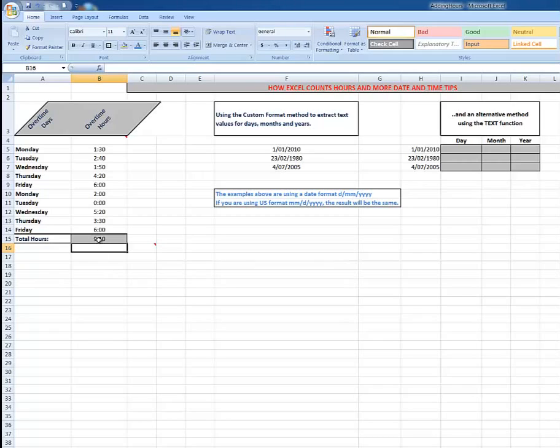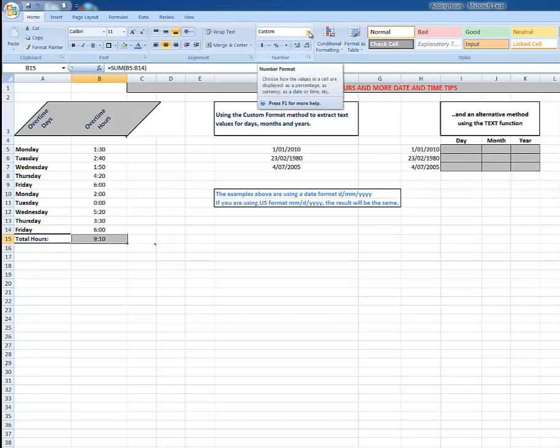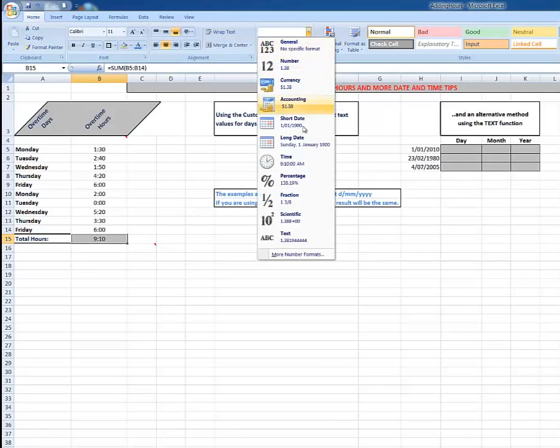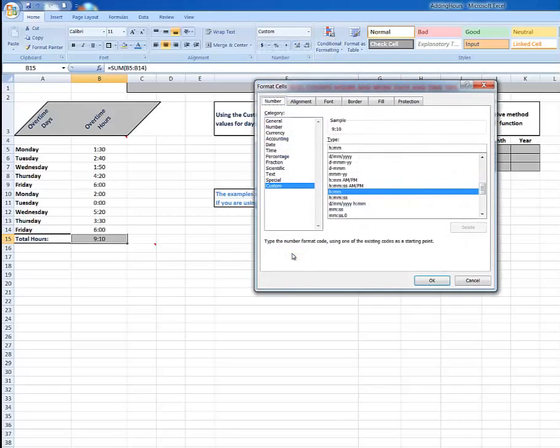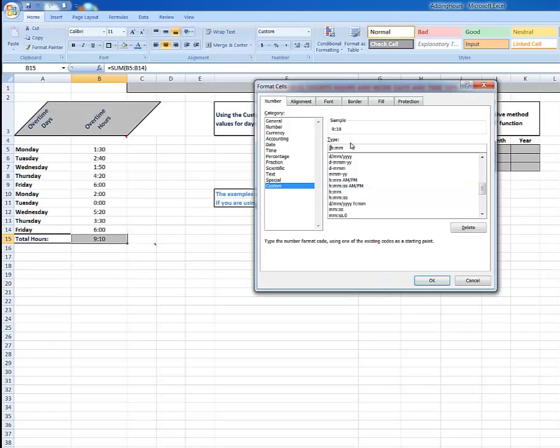So what I need to do is to click back on that cell to select it and then go into the drop arrow in the number group in the Home tab and go down to More Number Formats. And I see here in the Type in the Custom category that I need to put a square bracket around the H. And now when I click OK...